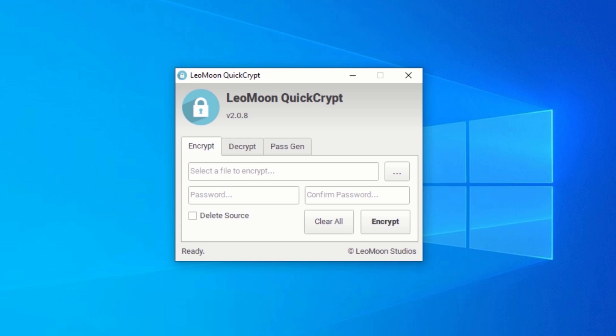This application also comes with a password generator, which generates random passwords based on your input choice. Don't worry, we will be taking a look at that too. But first, let's learn how to encrypt and decrypt our files.